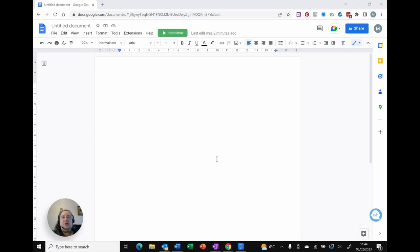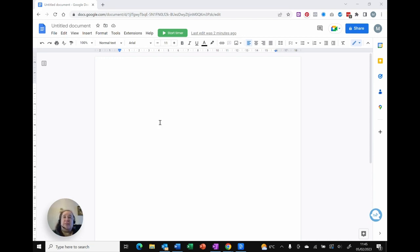Do you know that you can get Google Docs to automatically substitute abbreviations for the full word, whether that's a short sentence, something that you find difficult to spell, or just something to make your life easier? So let me show you in today's video. Hi, I'm Michelle, a computer coach here sharing tips and tricks on your everyday software to make life that little bit easier.